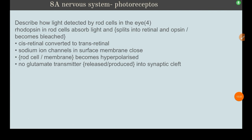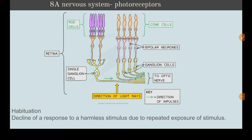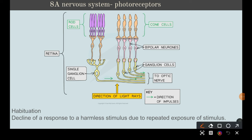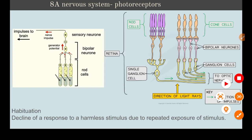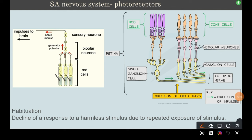Moving on to photoreceptors in the eye. A past paper question from October 2022 asks how light is detected by rod cells. In the outer segment of rod cells, there is a visual pigment called rhodopsin, formed of two components: opsin and retinal. When light hits it, the rhodopsin breaks up — this is called bleaching.